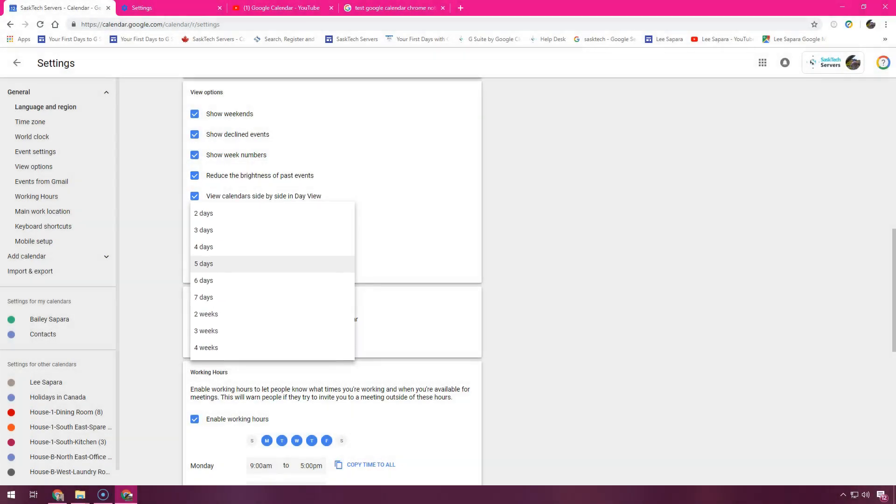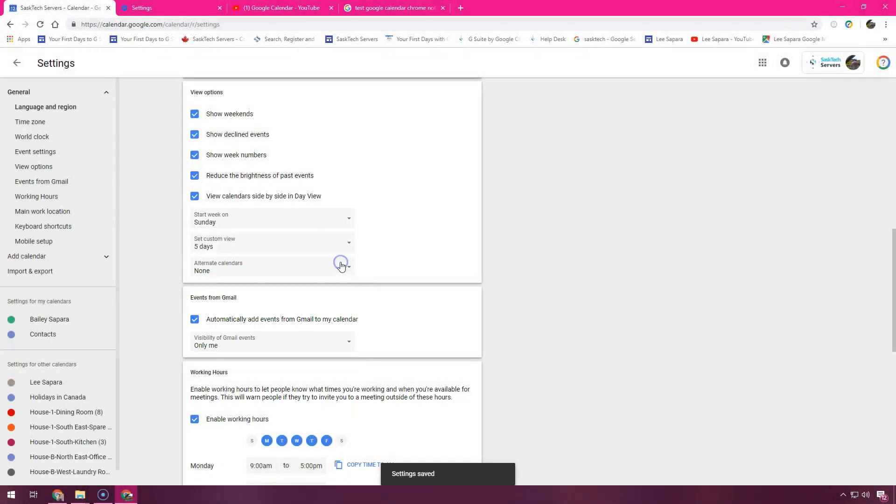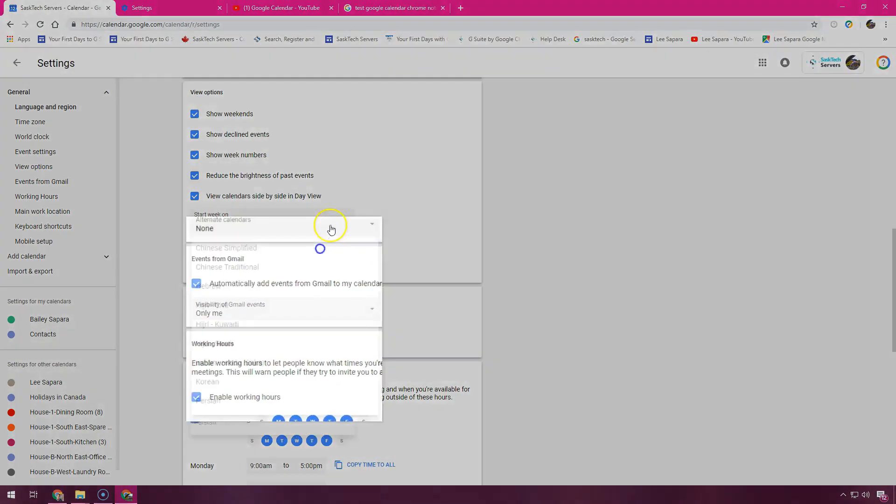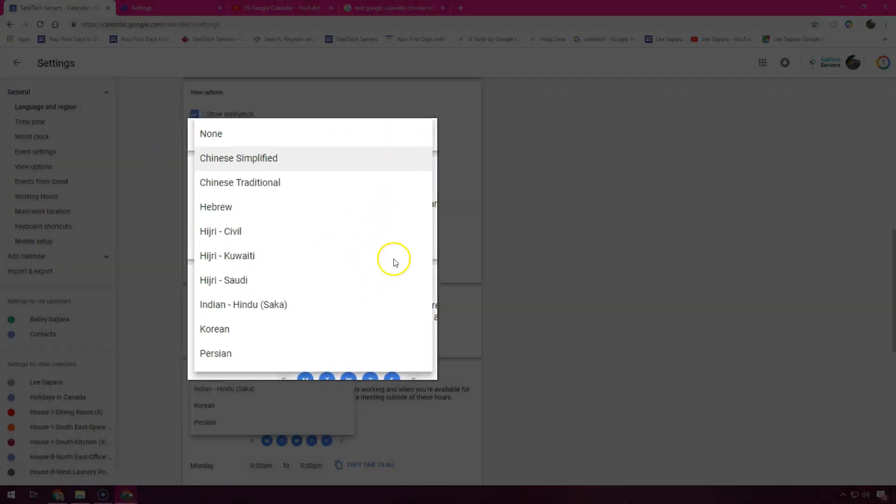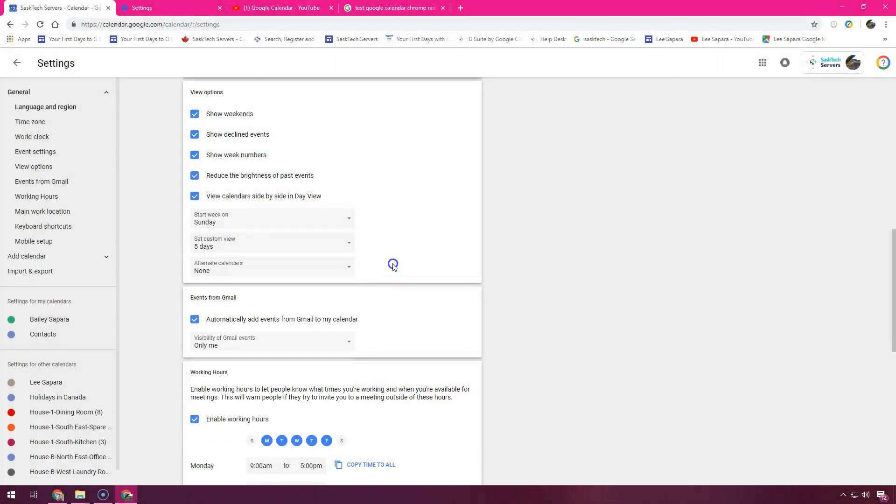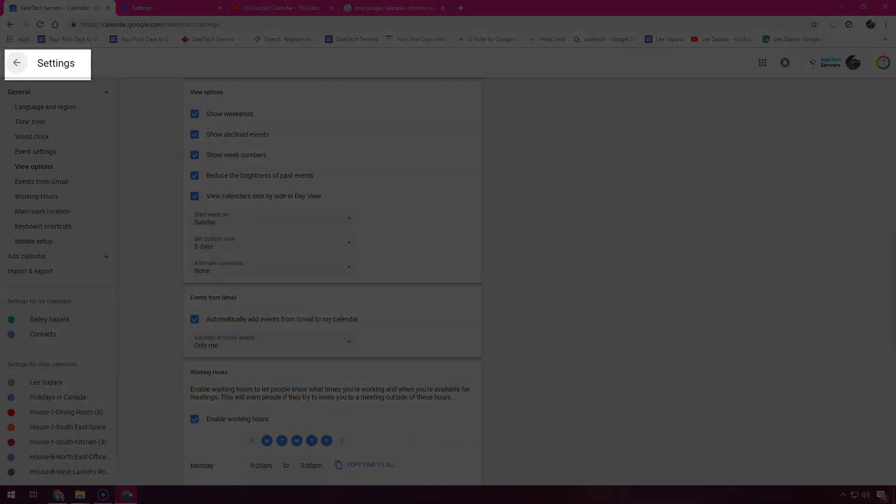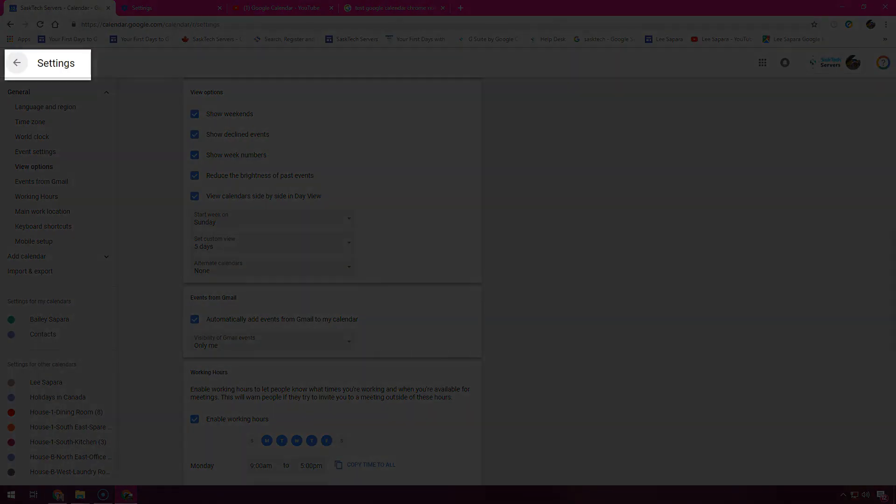This is that custom view I was talking about earlier. In alternate calendars we can also choose to display these calendars as well. Your settings are saved automatically as you make them. Just click the back button next to the settings link to return to your calendar.